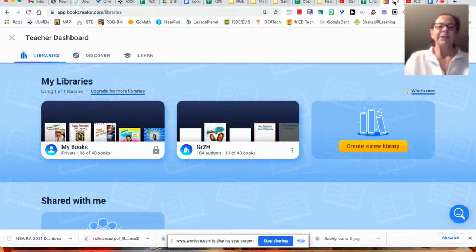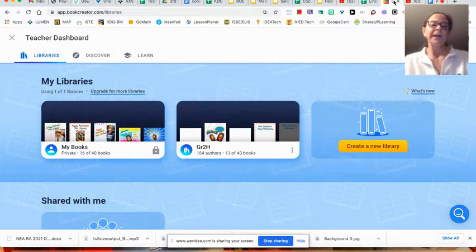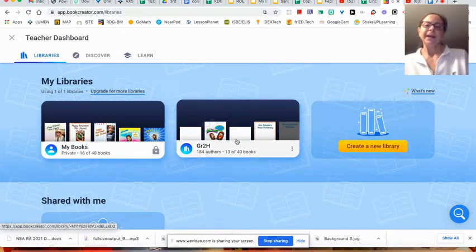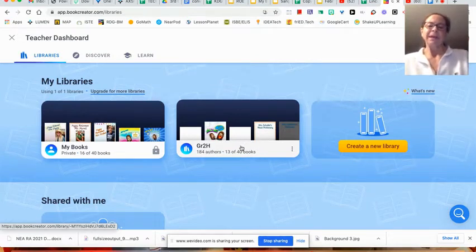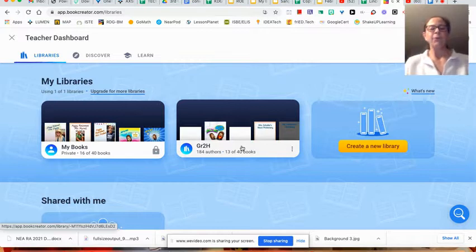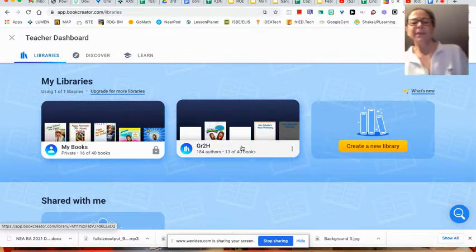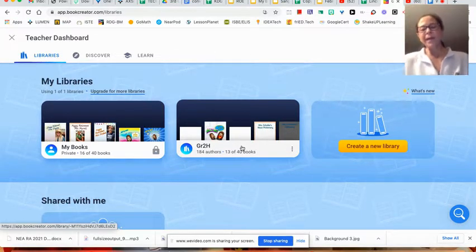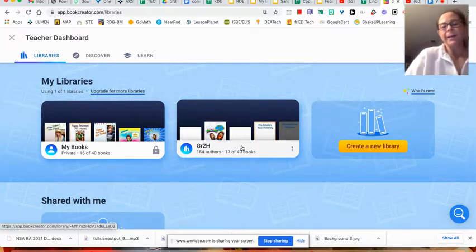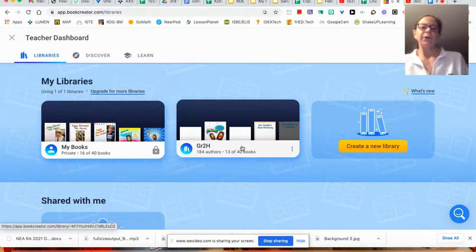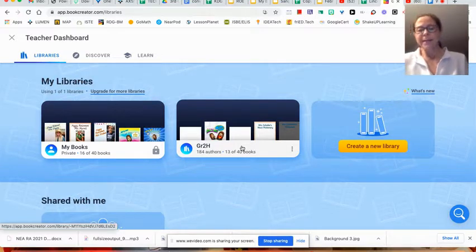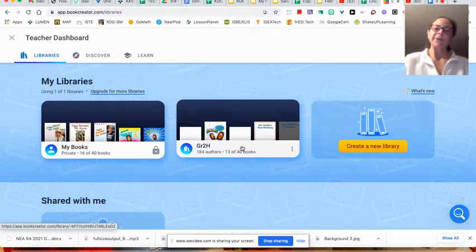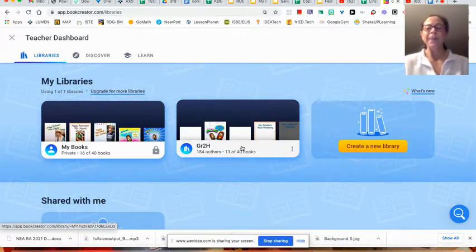This is my teacher dashboard, and I have two libraries, one of which is locked, and the other one is my working library. Book Creator will allow you to have 40 books in a library for free. If you reach that limit, you can always archive that library and open up a new library of 40 more books. I just do the free version.